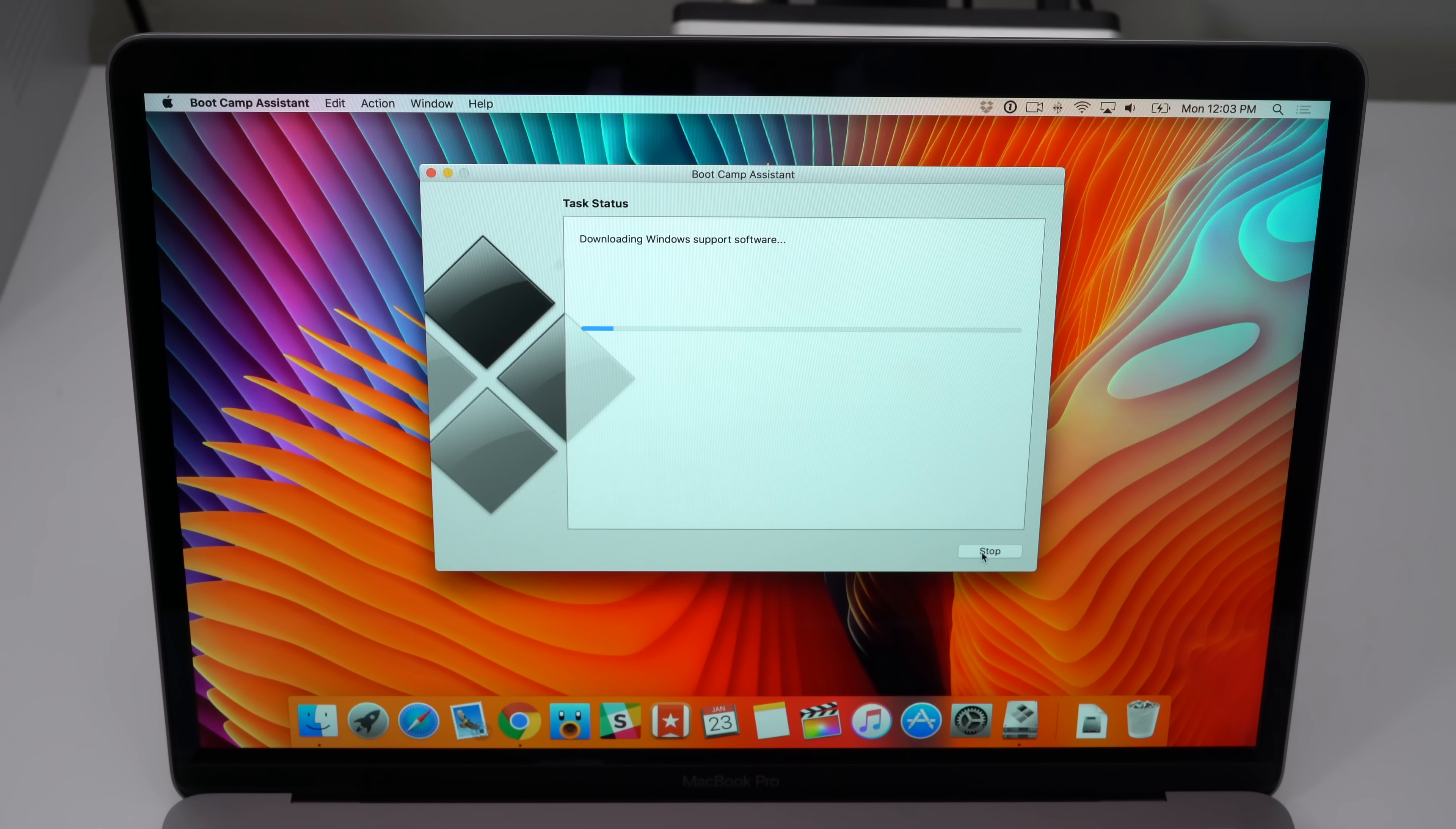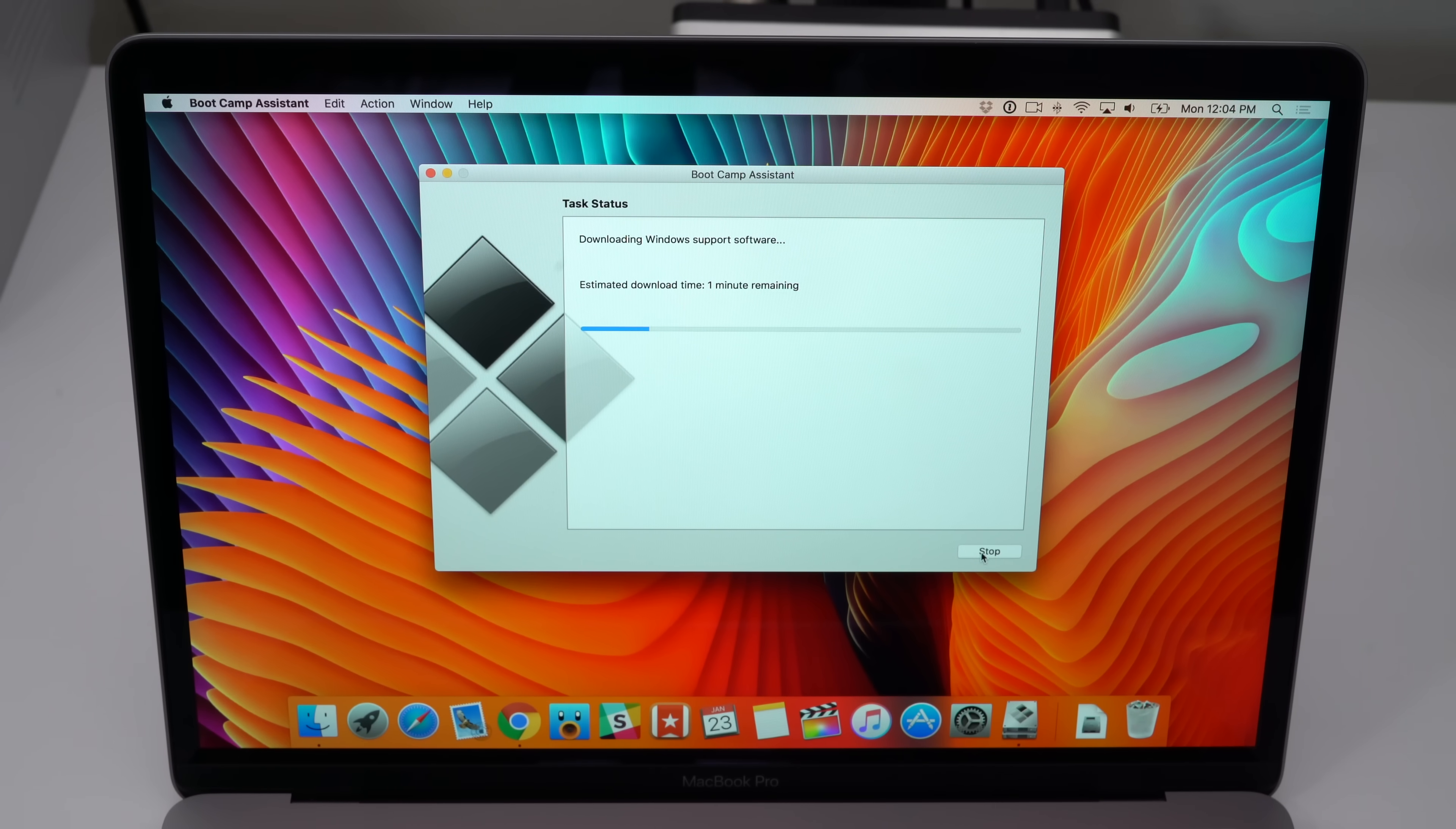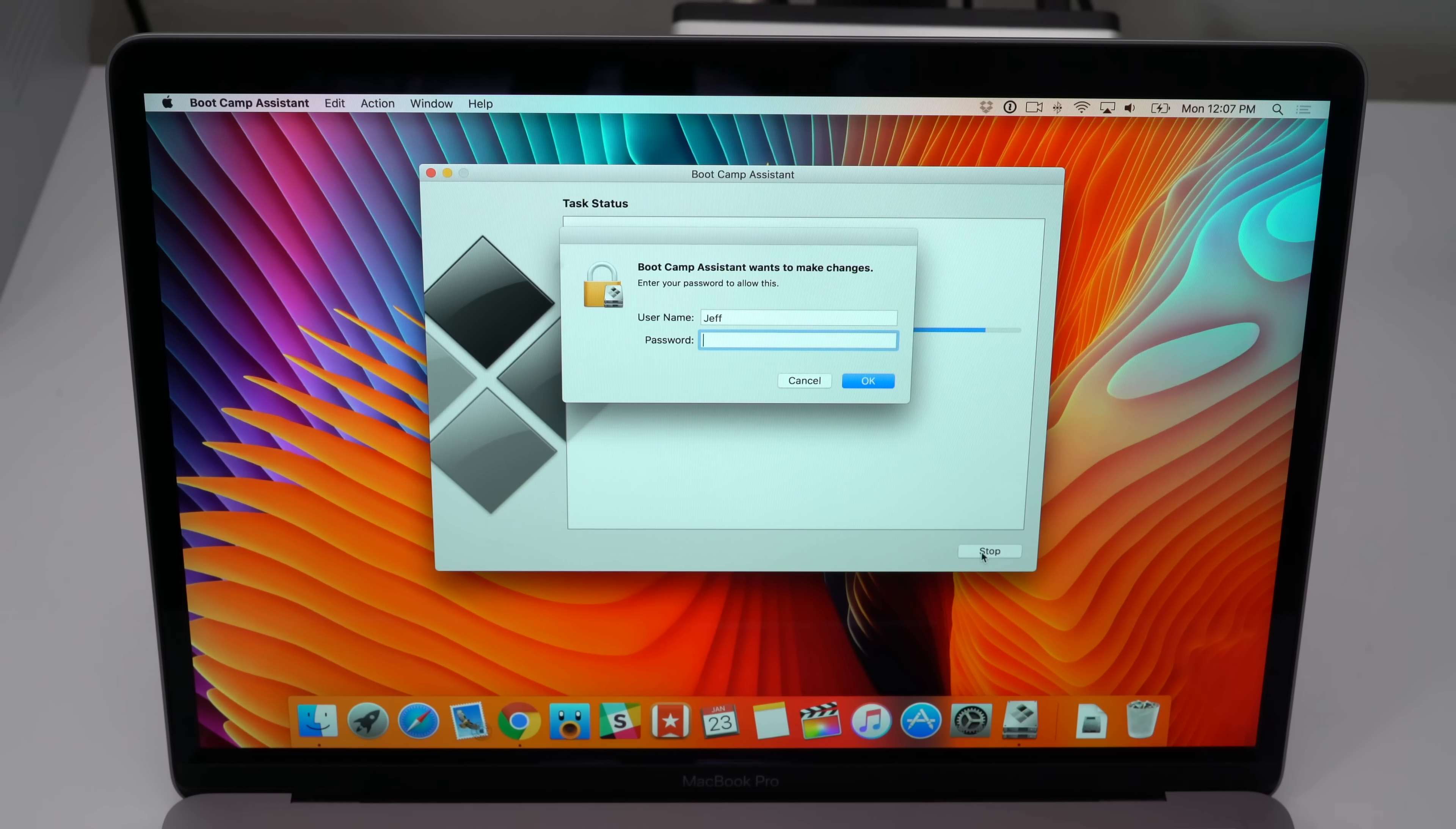After you click install, you're gonna see downloading Windows support software, and it's gonna go through this whole process. I've sped this up a little bit so that you're not waiting for this to complete. It's still gonna be pretty lengthy, so I wanted to make sure that I got through these parts as fast as possible.